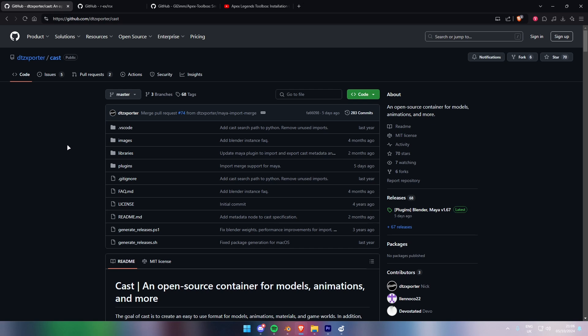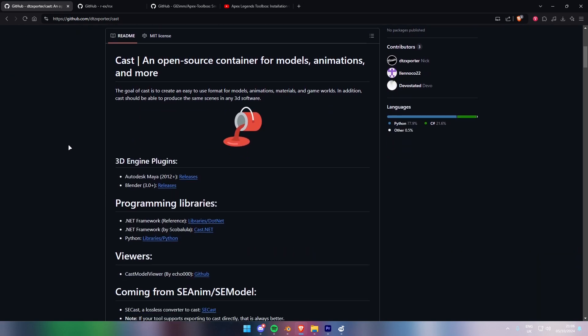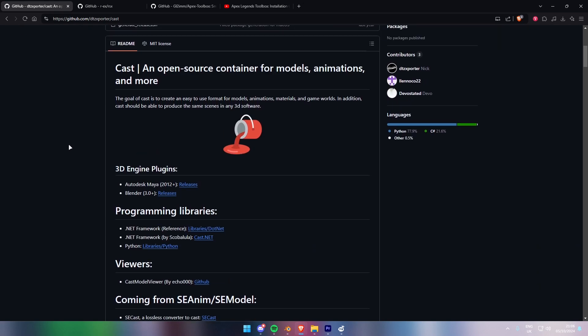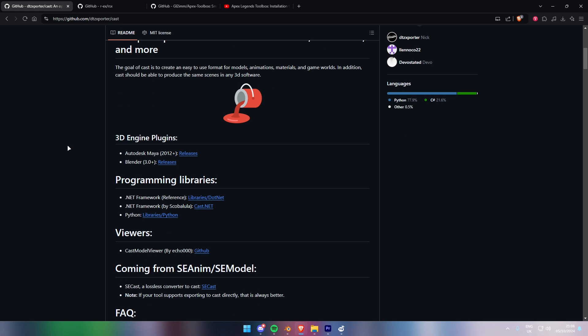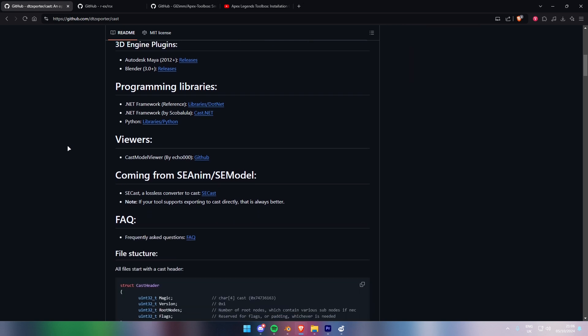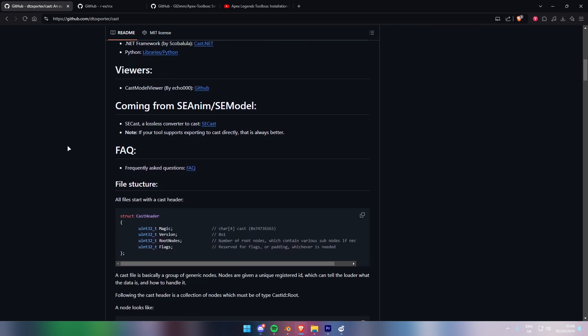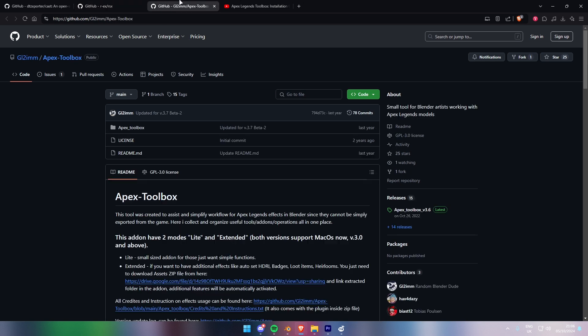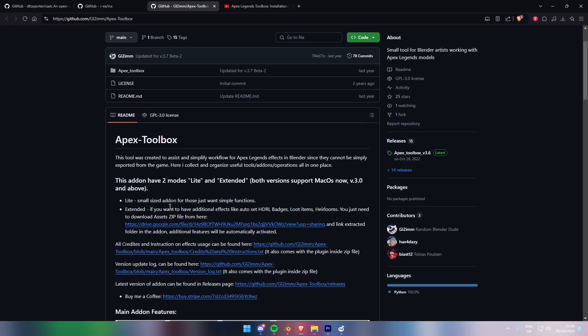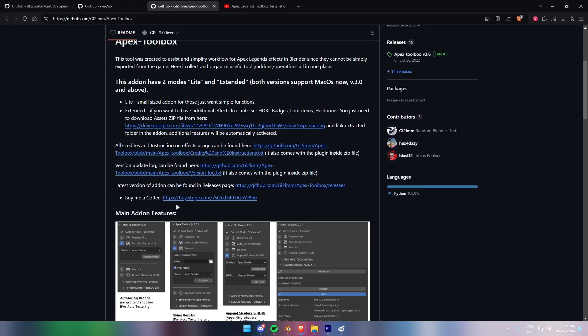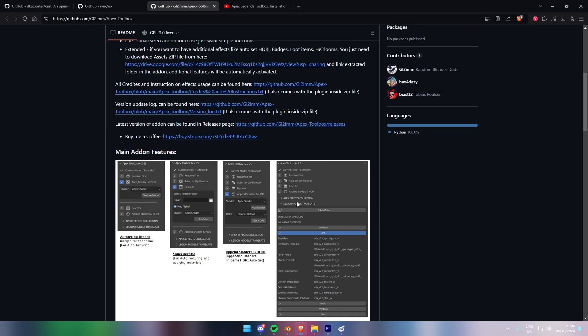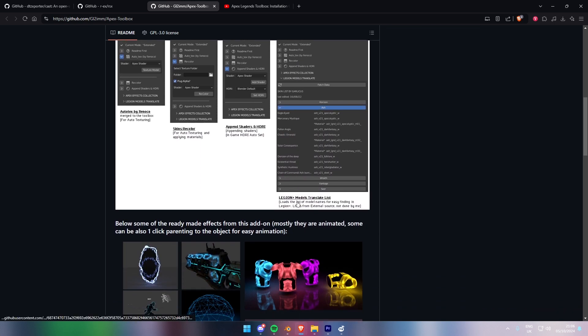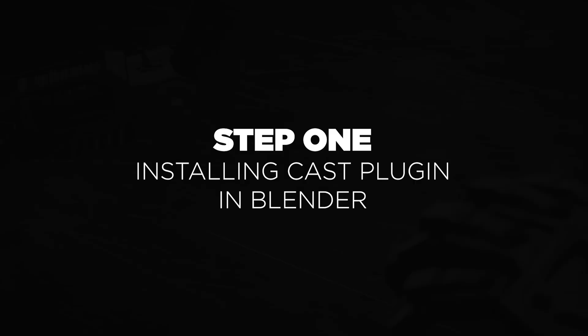Hi everyone, welcome back to my channel. Today I'll be showing you how to install and use the Cast plugin by DT's Exporter in Blender, along with RSX, a tool to extract game assets from Apex Legends. If you're new to this, don't worry, I'll walk you through every step, from installing the plugin to extracting and importing assets into Blender. I'll also briefly mention Apex Toolbox, a tool I've covered in a previous tutorial.